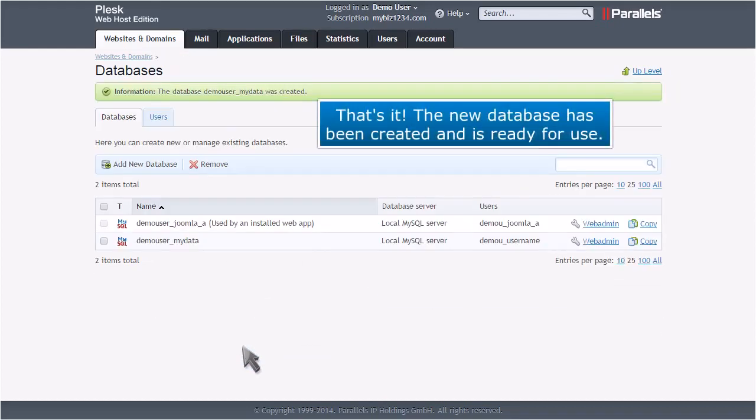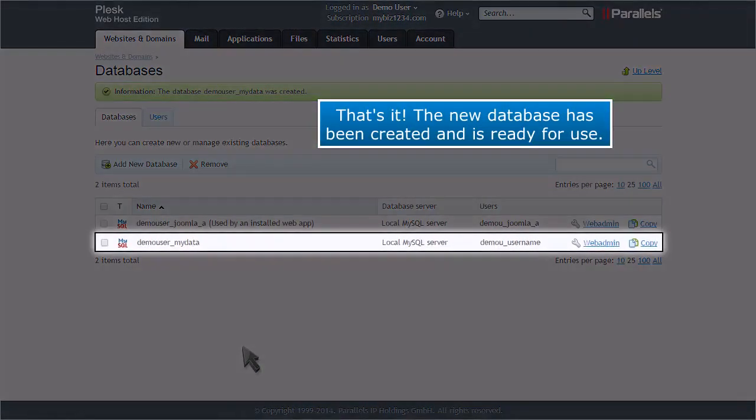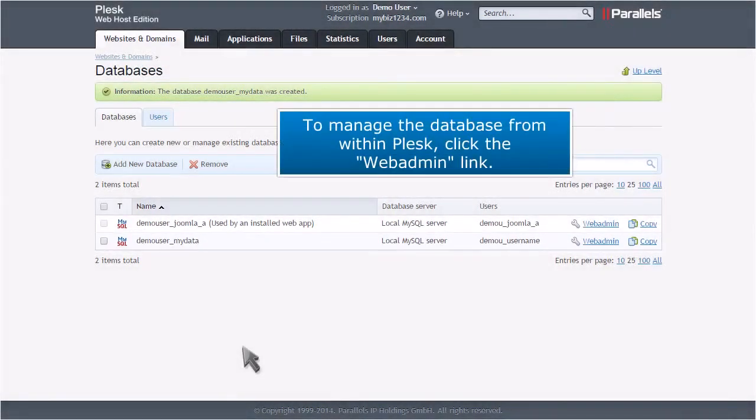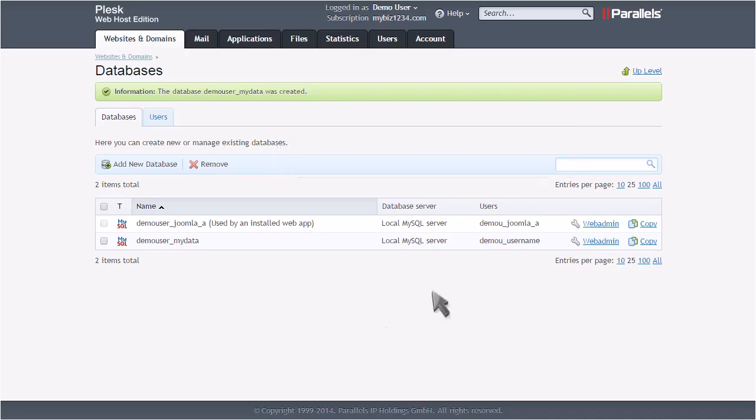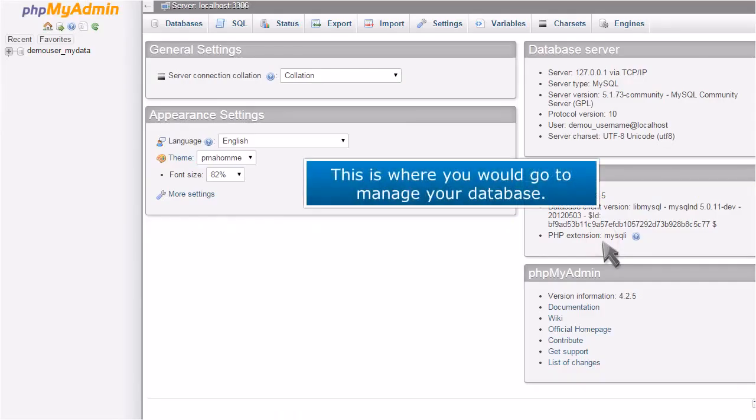That's it! The new database has been created and is ready for use. To manage the database from within Plesk, click the Web Admin link. This is where you would go to manage your database.